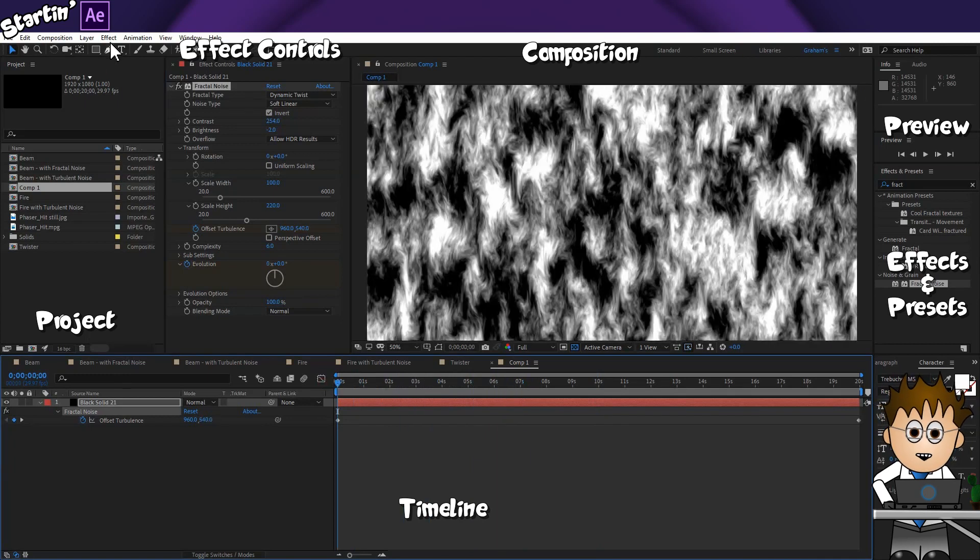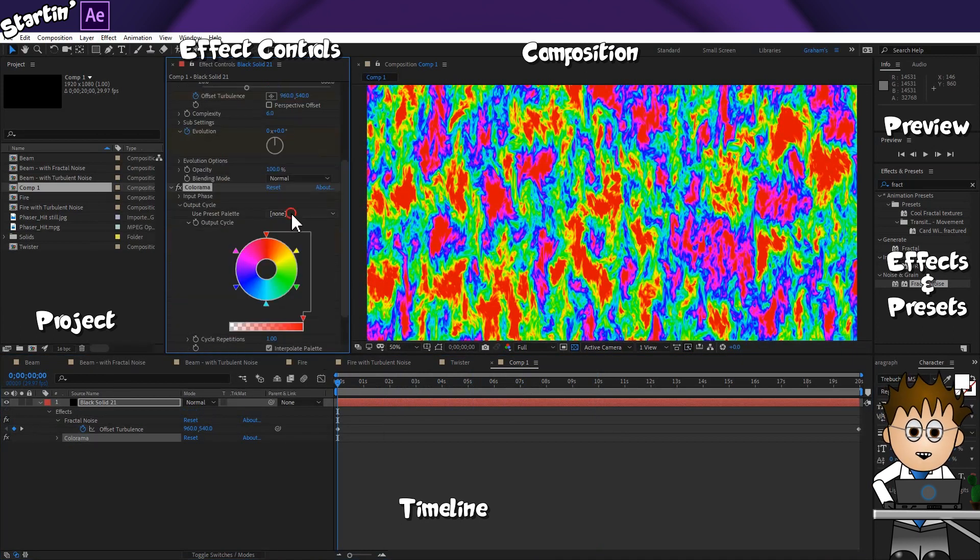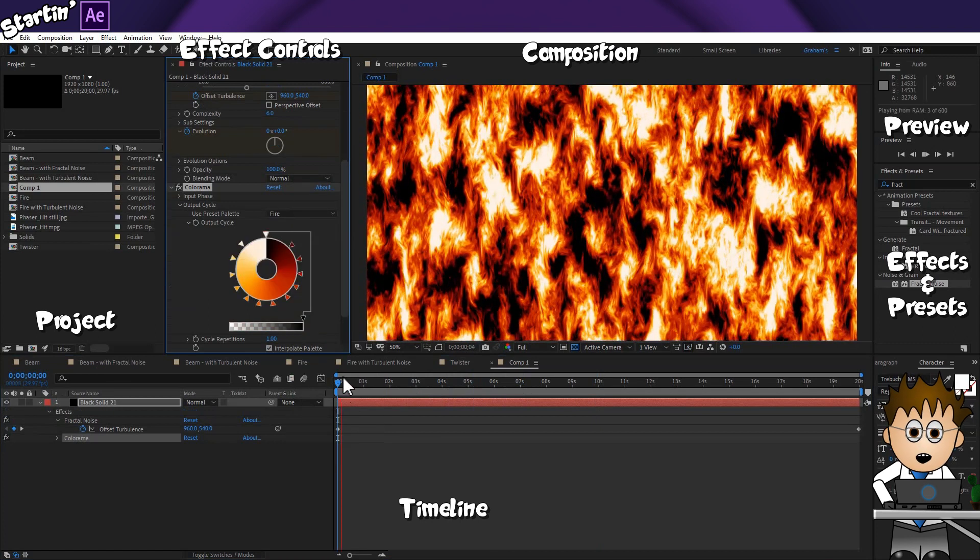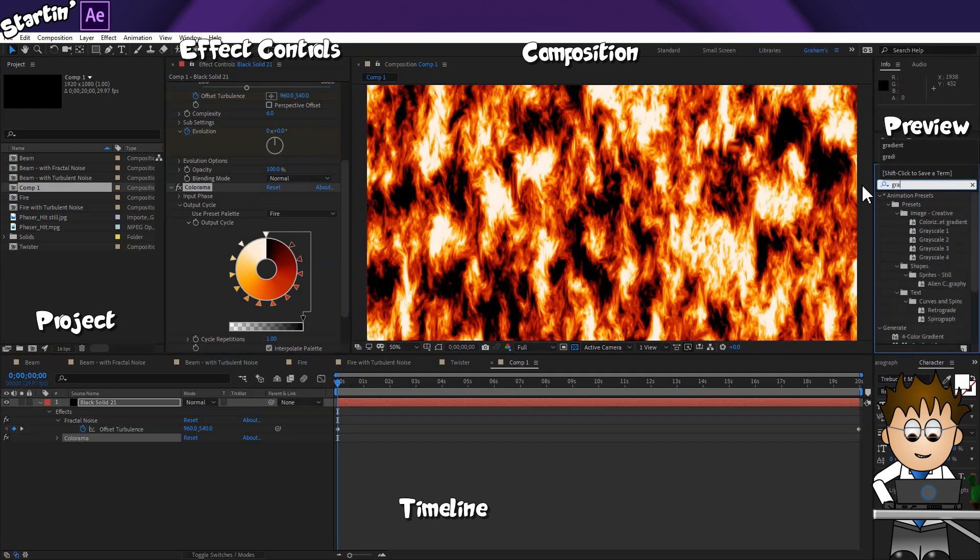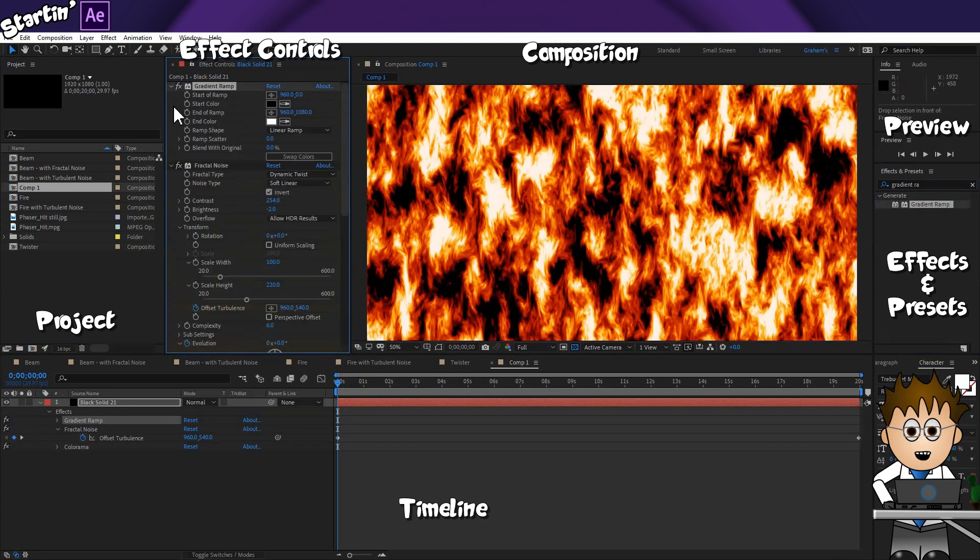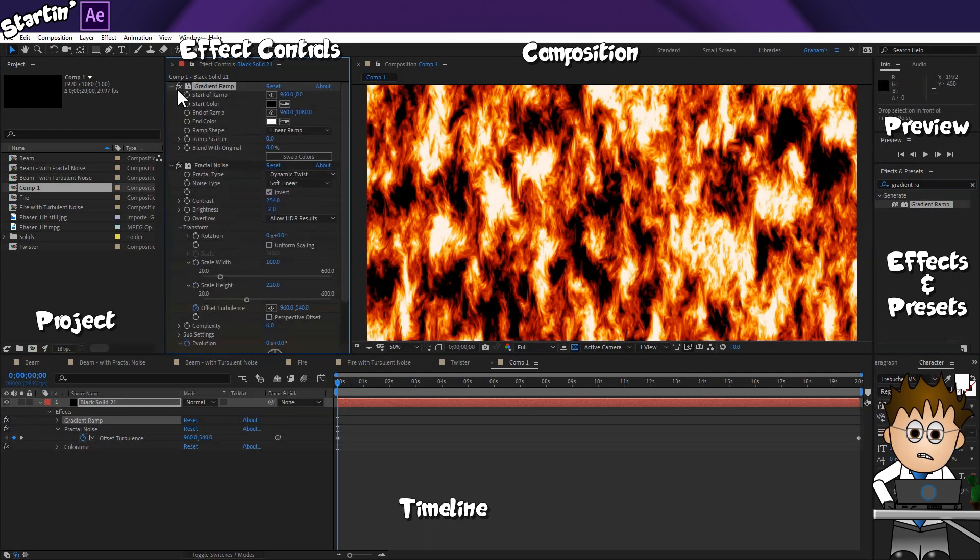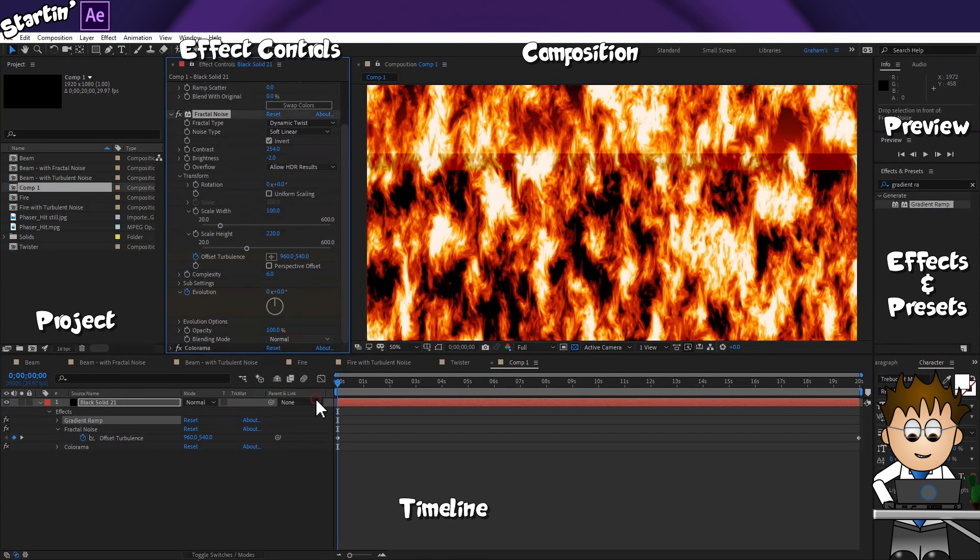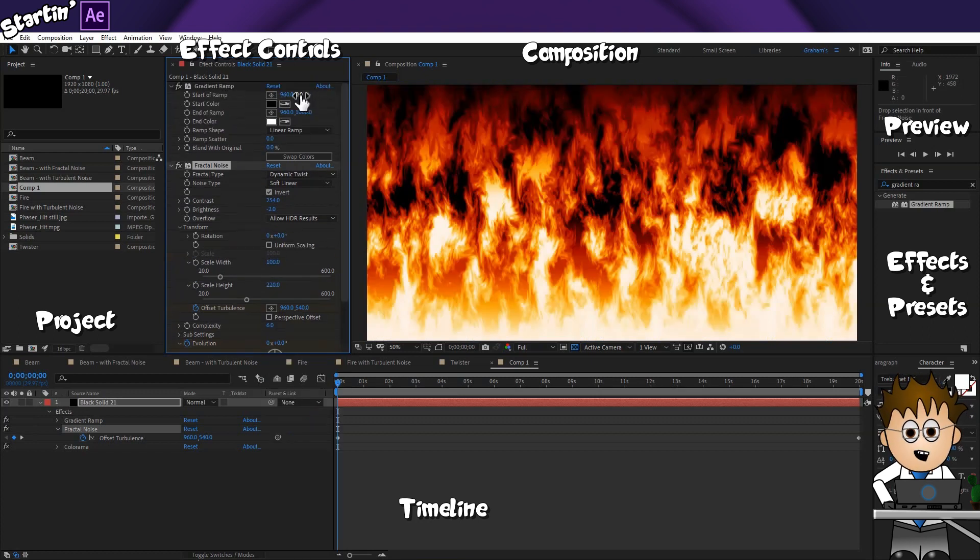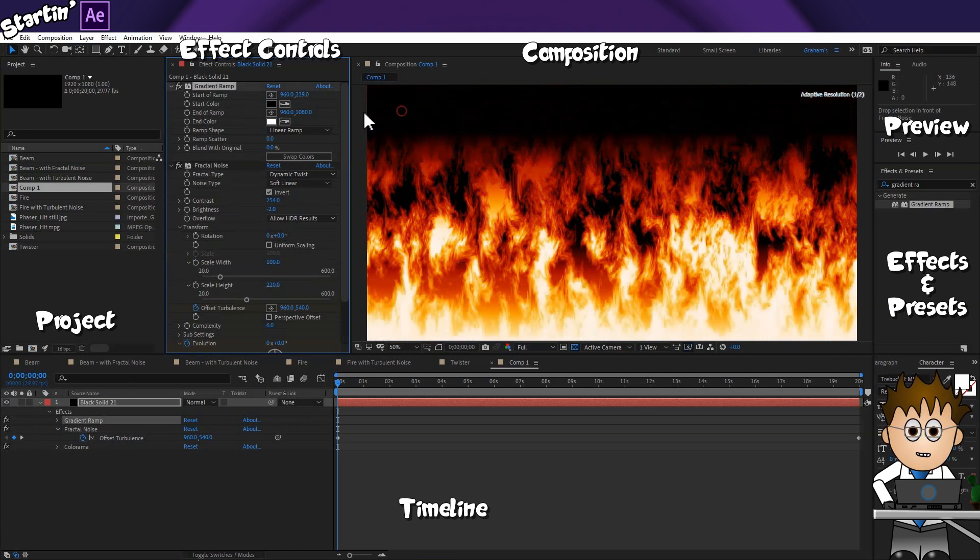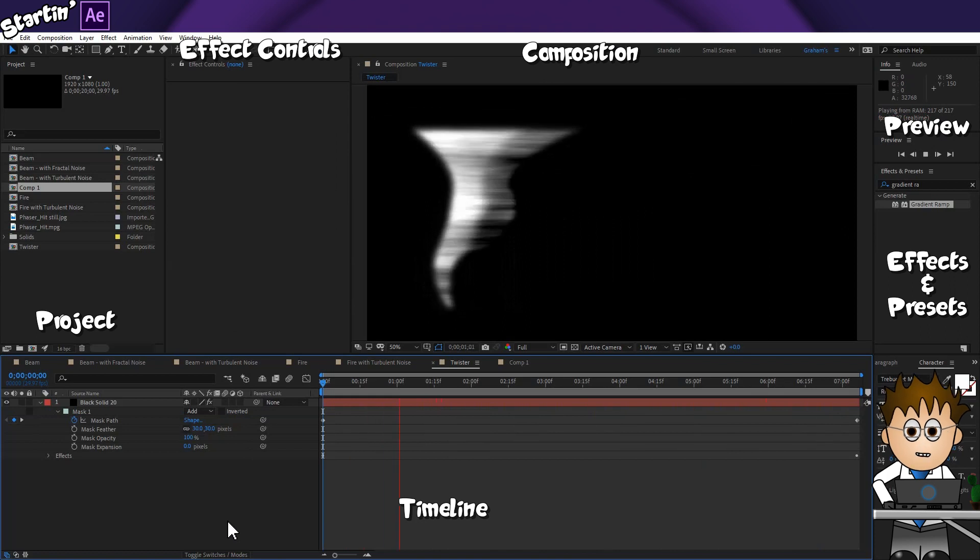Now, let's add some colour. Go to Effect, Color Correction, Colorama. And in the Output Cycle, let's switch away from this psychedelic look to Fire. We're not done yet. Let's add a Gradient Ramp effect. And drag it in above our Fractal Noise. And using the Fractal Noise blending modes, have a play. You can get some really cool looking options, but I'm going to settle for Overlay. And if I expand the Gradient Ramp options, and use the Start and End Ramp Coordinate settings, I can set the height of my fire.